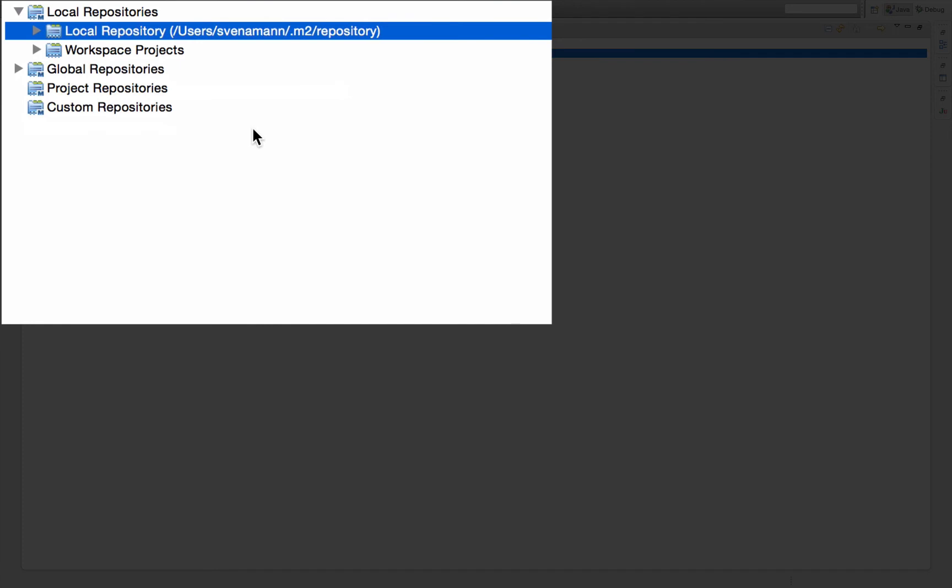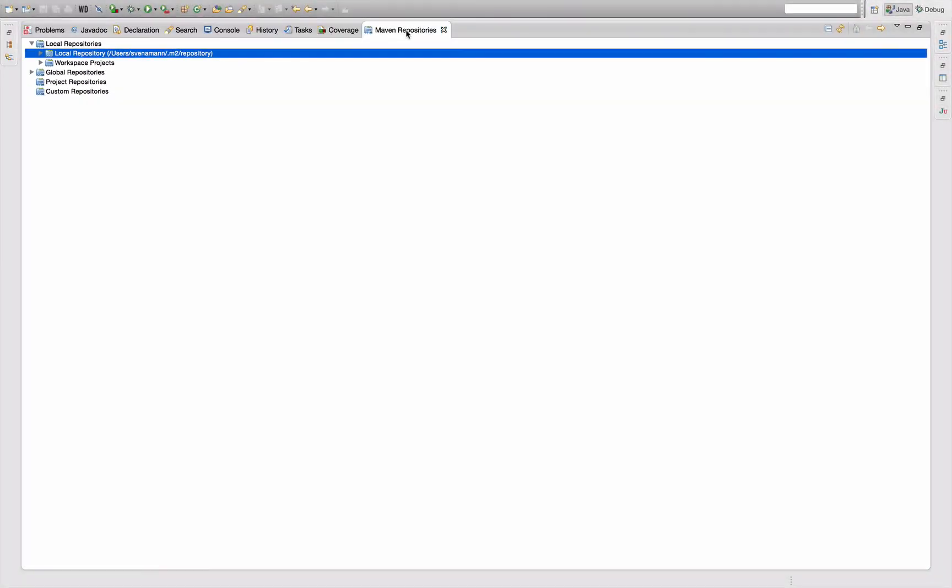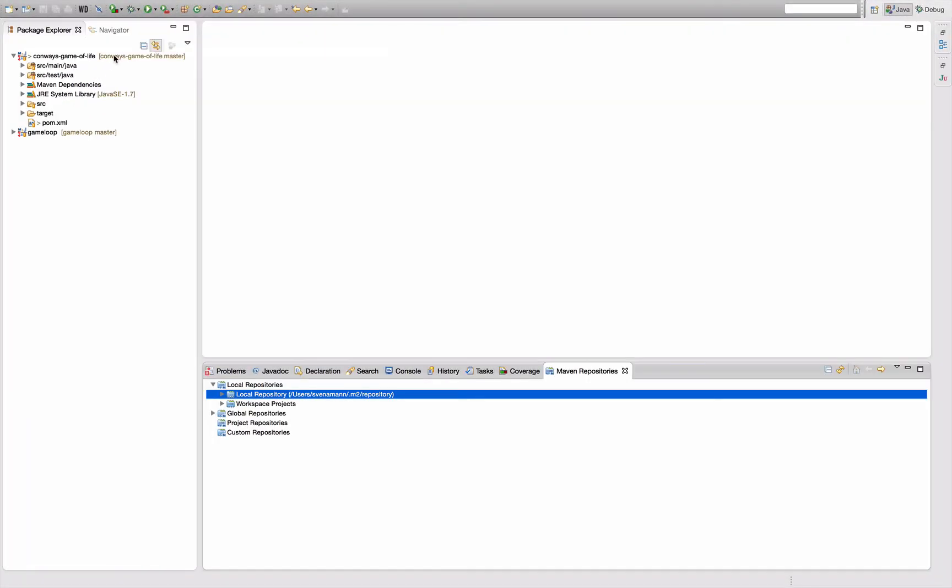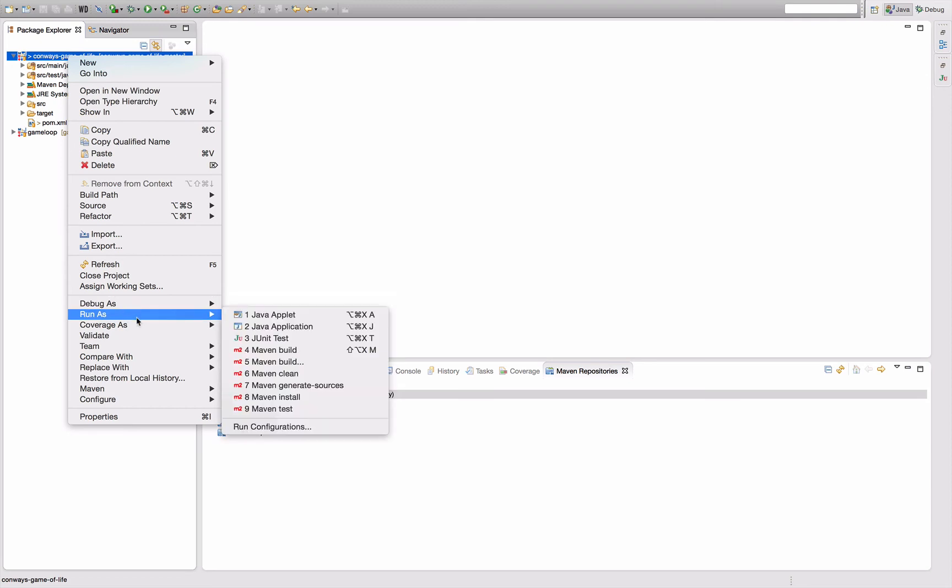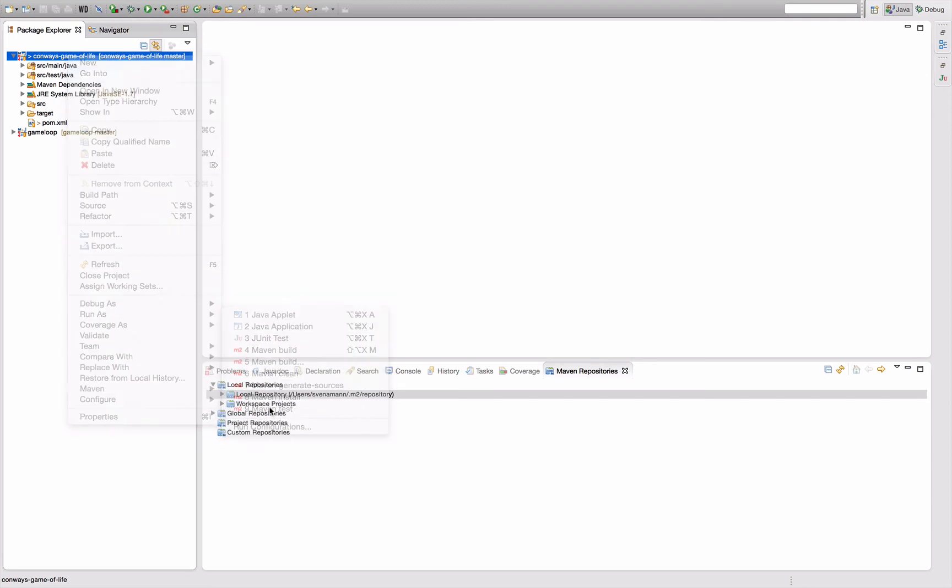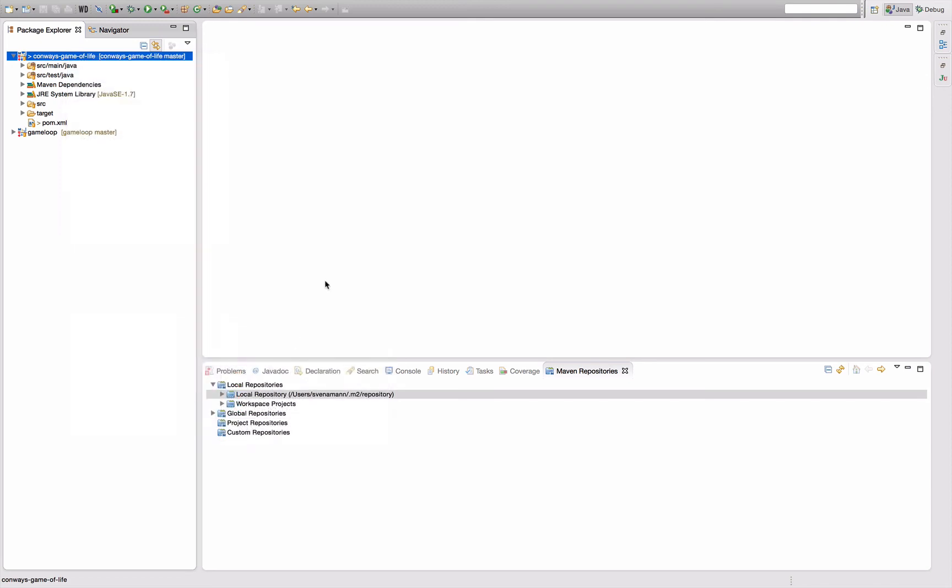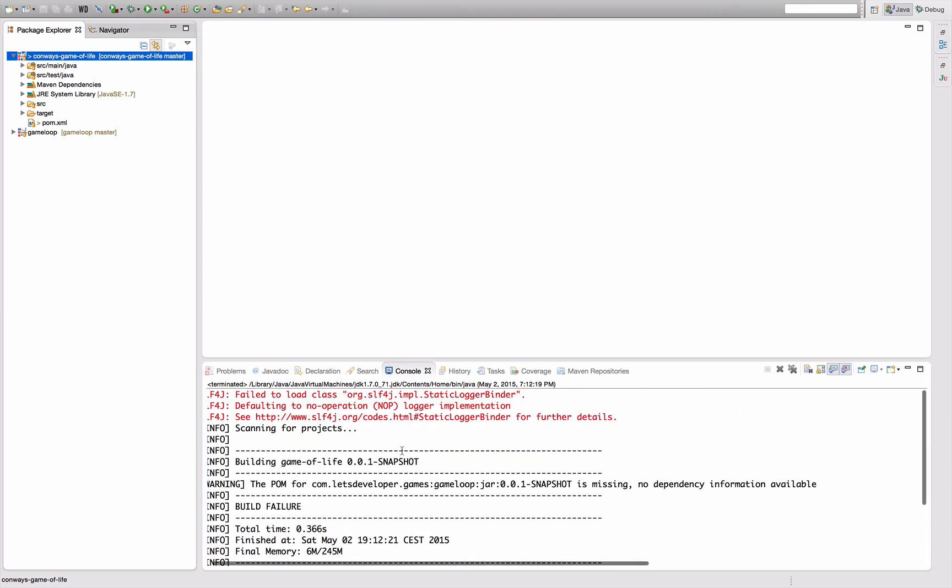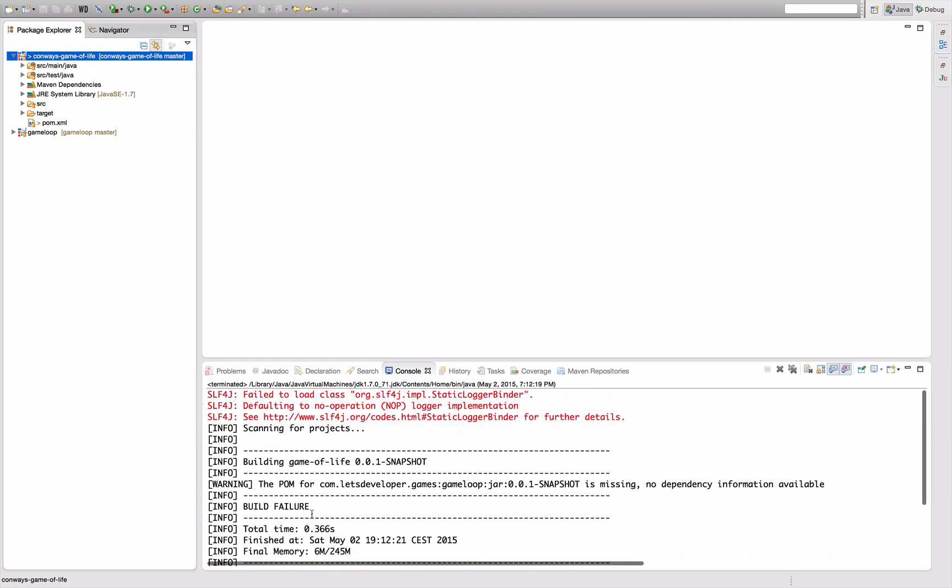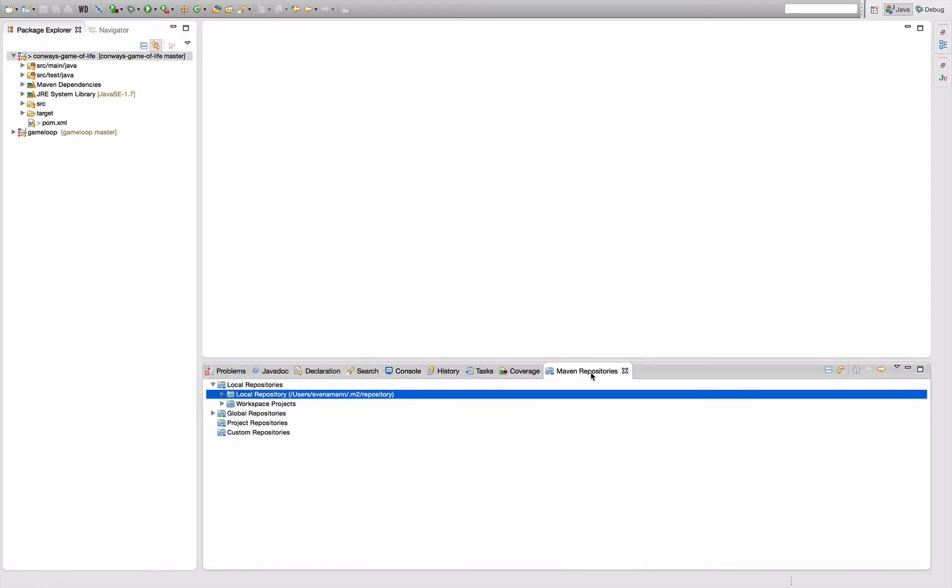Then there's your local Maven repository which is by default in your home folder in a folder called .m2 repository. Whenever Maven resolves a dependency during the build, that's all these download things during the build phase, it actually downloads the files into this local Maven repository. If you re-execute the build the next time, it will try to look up the dependencies from your local repository first. And if it finds them there, it will use them directly without re-downloading them. You can see that there's no single download now anymore because all the dependencies have been cached in the local Maven repository.